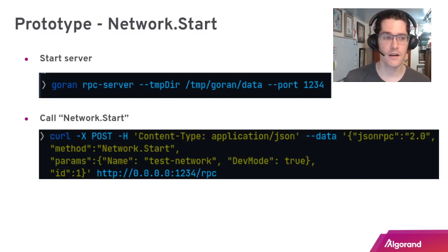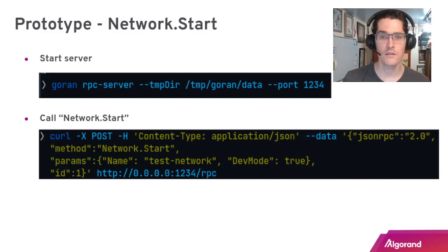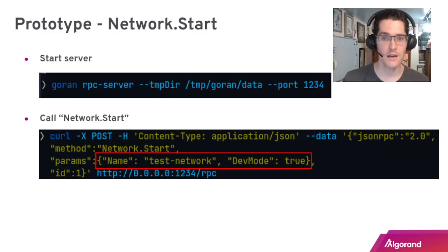For the prototype we have a command we've been calling 'goron'. Here's how you would start the RPC server. Once started, you can then start executing RPC commands. Here we've got a network start command and we provide a couple parameters. In this case the network is going to be named test network and it is setting dev mode to true.